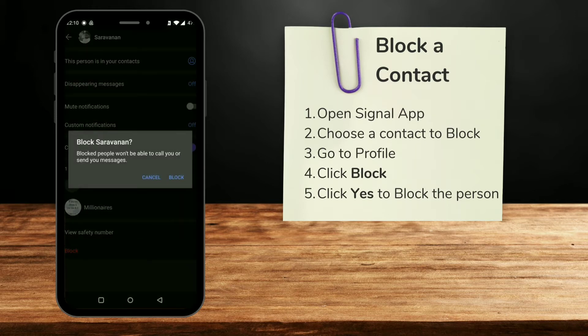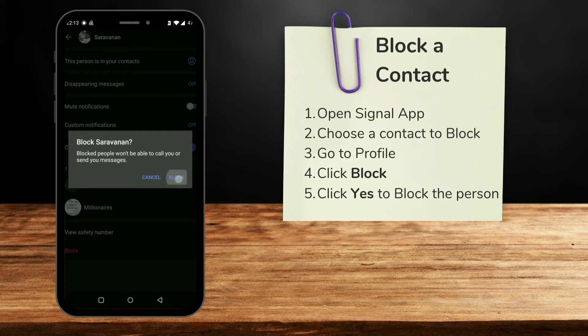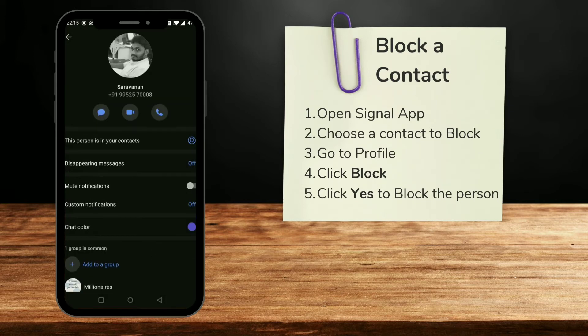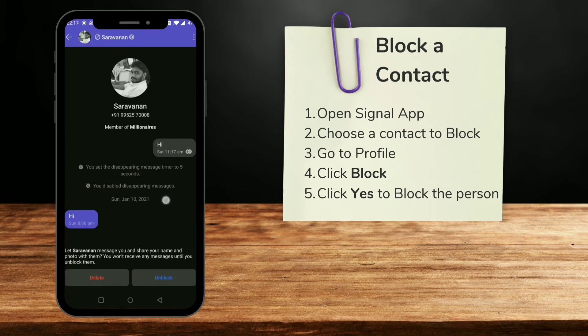Clicking on this will show you a pop-up that when you block the person you won't receive or send any calls or messages to them. Once you accept that, you can see the option at the bottom confirming that you can't get any message or call from this person, and also you can't send any.